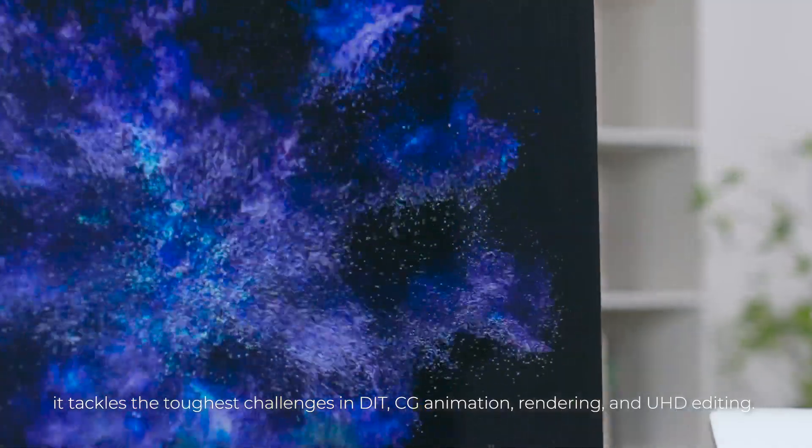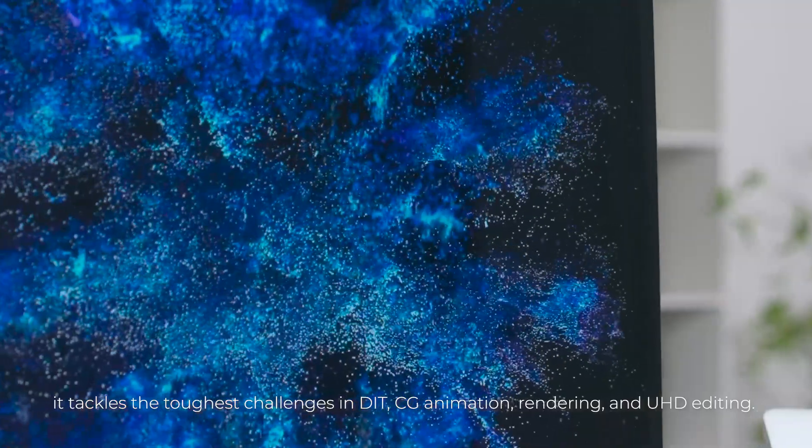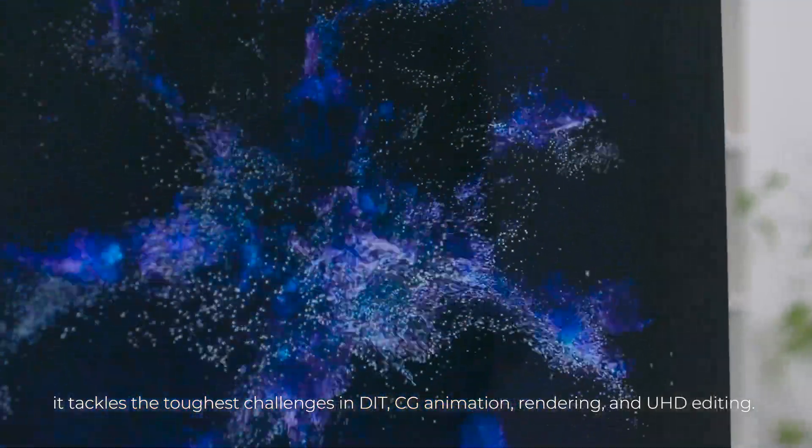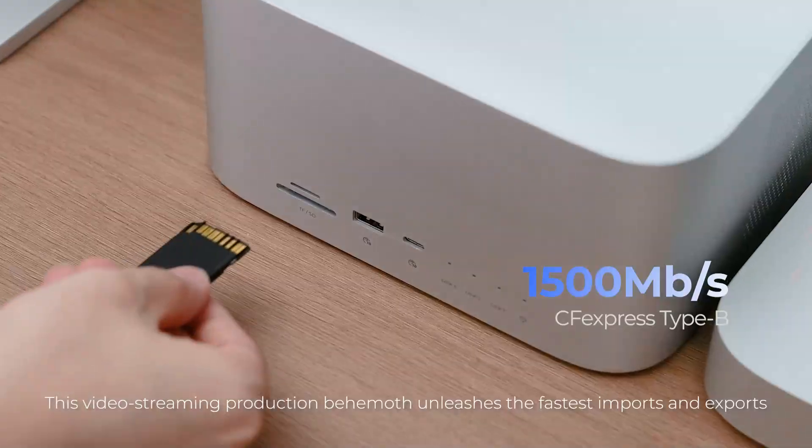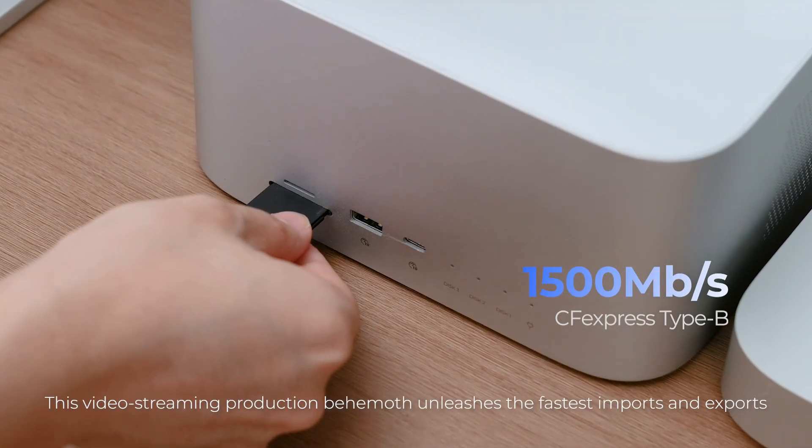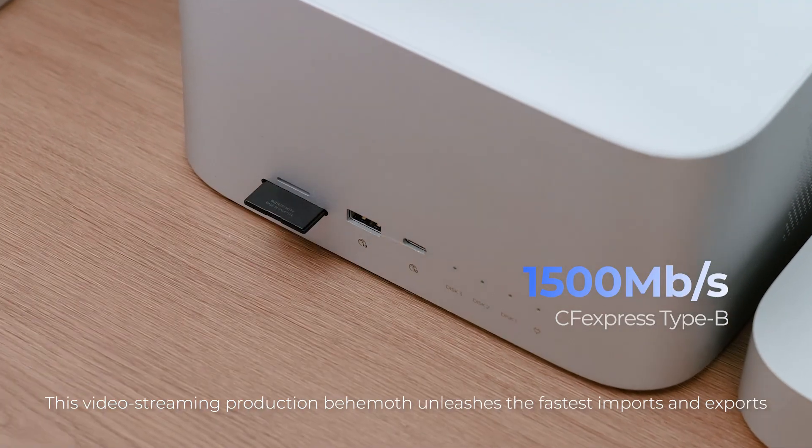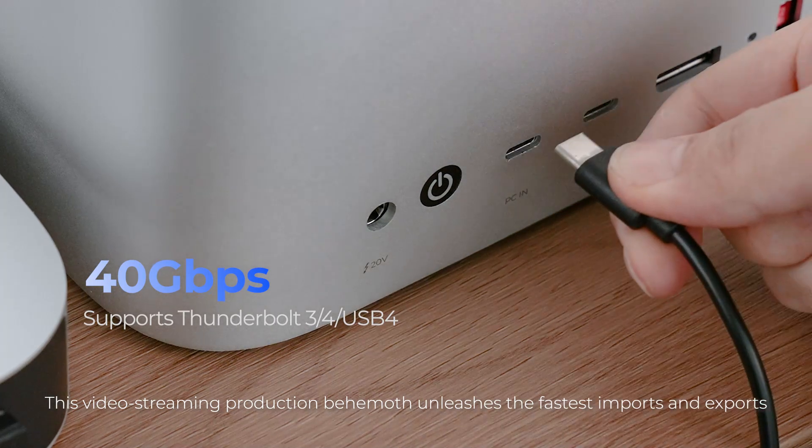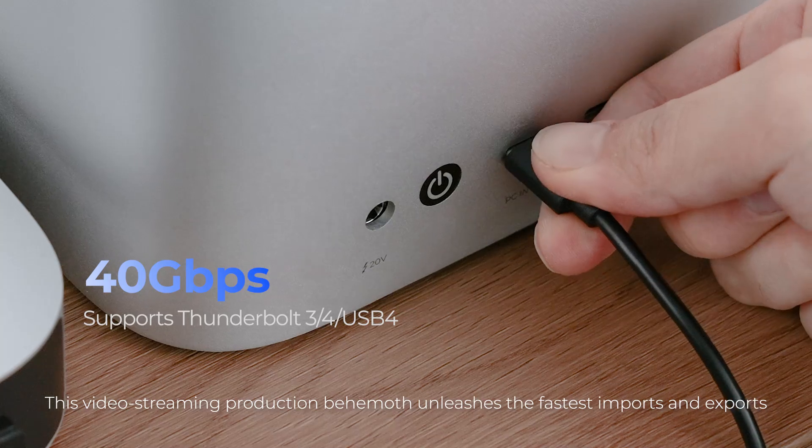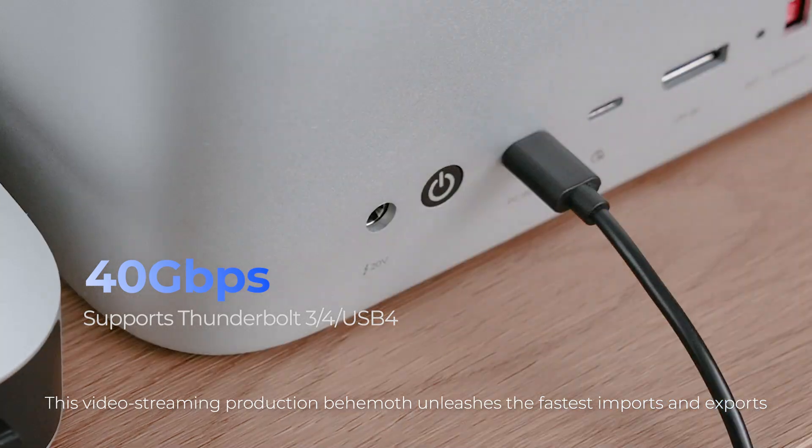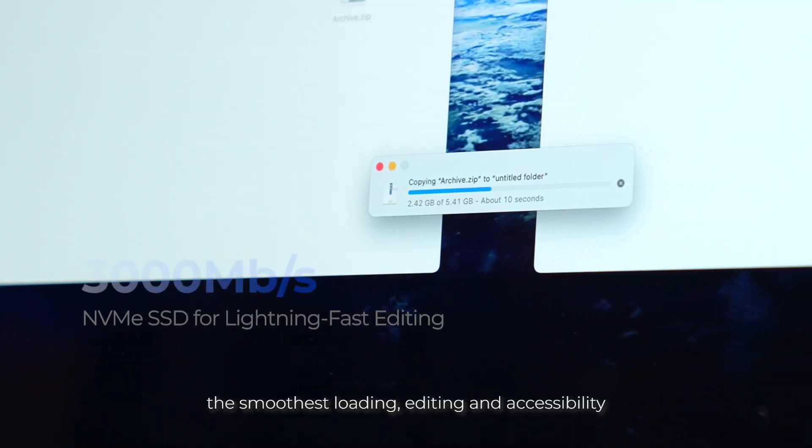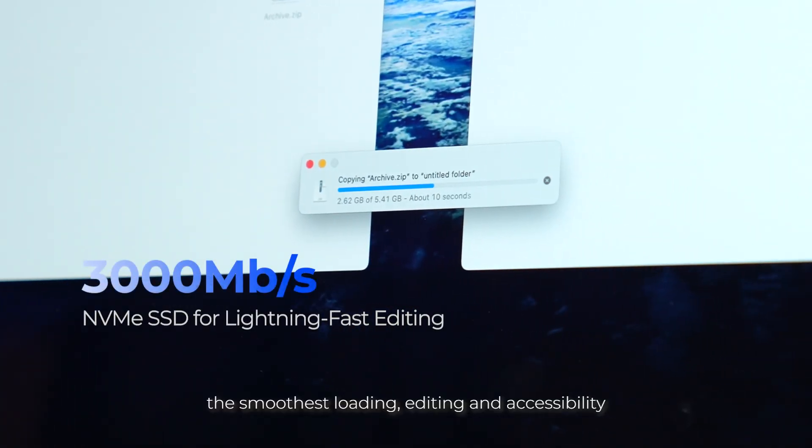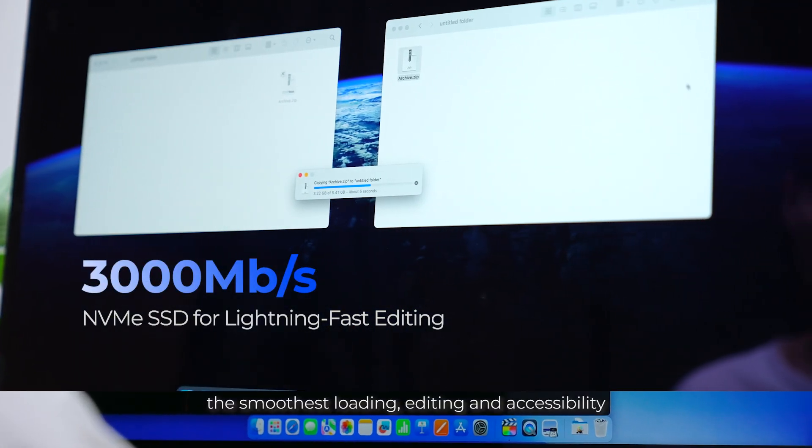CG animation, rendering, and UHD editing. This video streaming production behemoth unleashes the fastest imports and exports, the smoothest loading, editing, and accessibility.